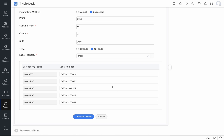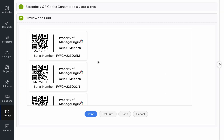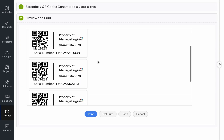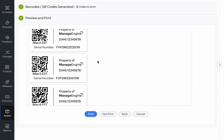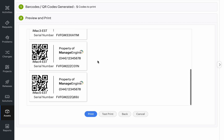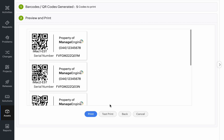Once I've added my serial numbers, I can click on Continue to Print and just like that, all my labels have been generated with the information that I require. Now I can directly print it or I can do a test print and see how it looks.